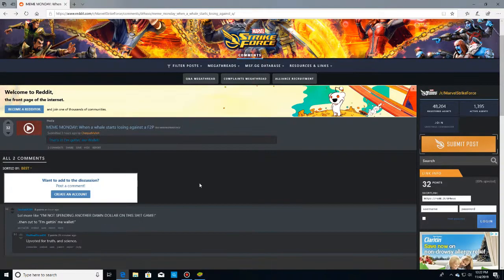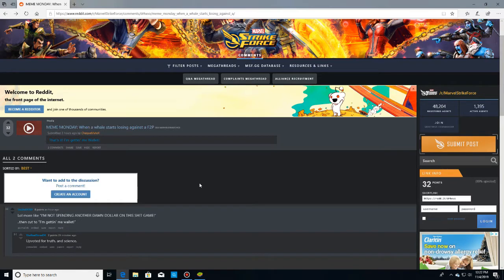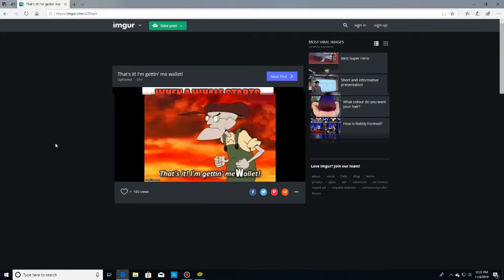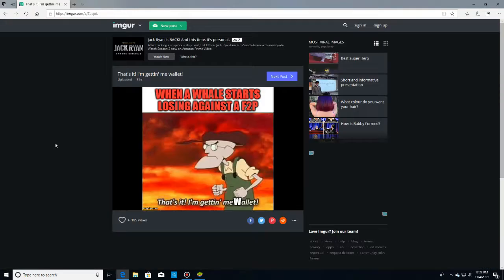First off, every Monday on Reddit, they always have this meme Monday. I found this one. I found it quite hilarious. When a whale starts losing against a free-to-play player, that's it. I'm getting me wallet.